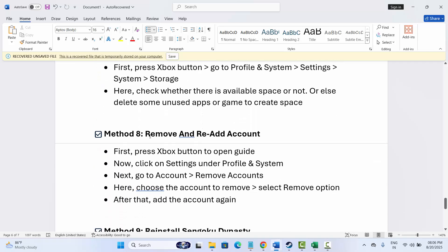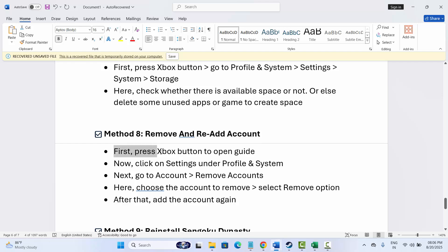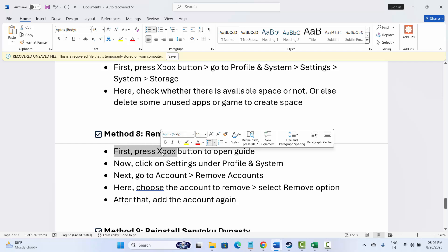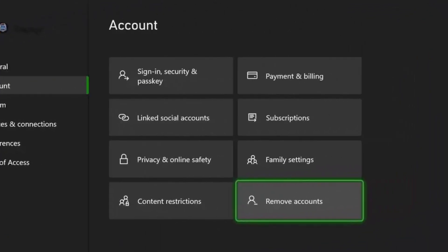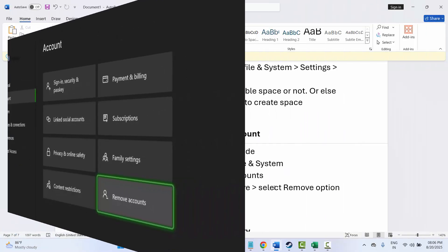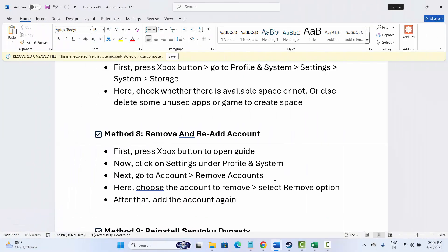Next is to remove and re-add account. For that, press Xbox button, now click on Settings under Profile and System. After that, go to Account, then Remove Accounts. Here select the account to remove and finally click on Remove option. After that, wait for some time and again add your account, and then try to play the game or launch the game and check if the crashing or other issue is resolved or not.